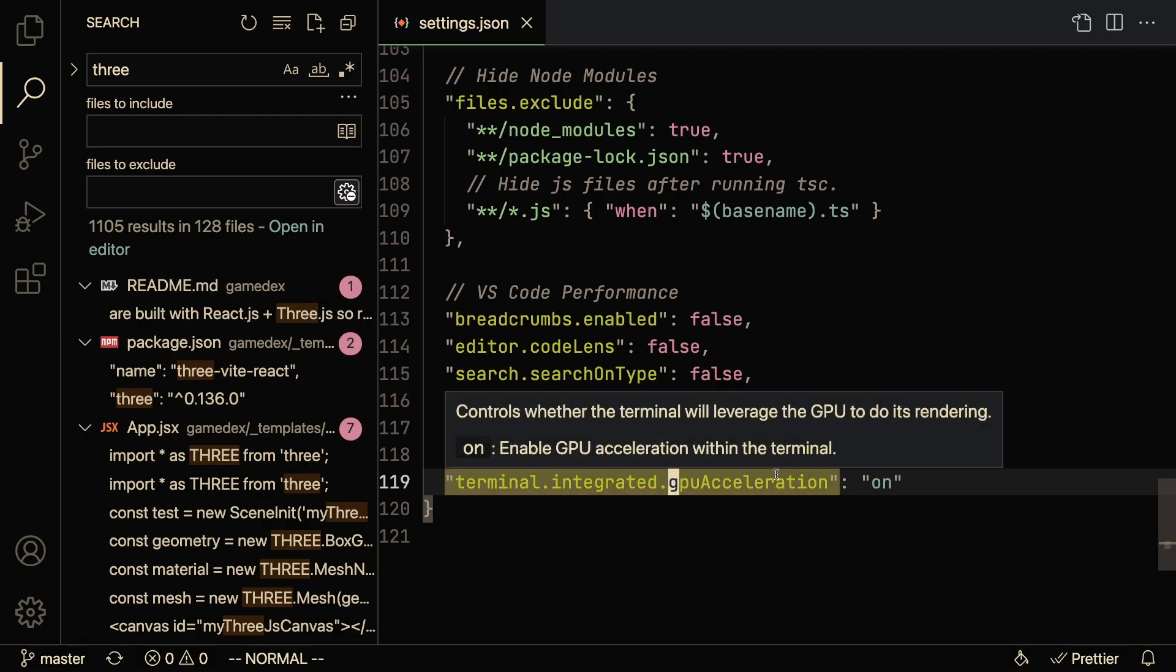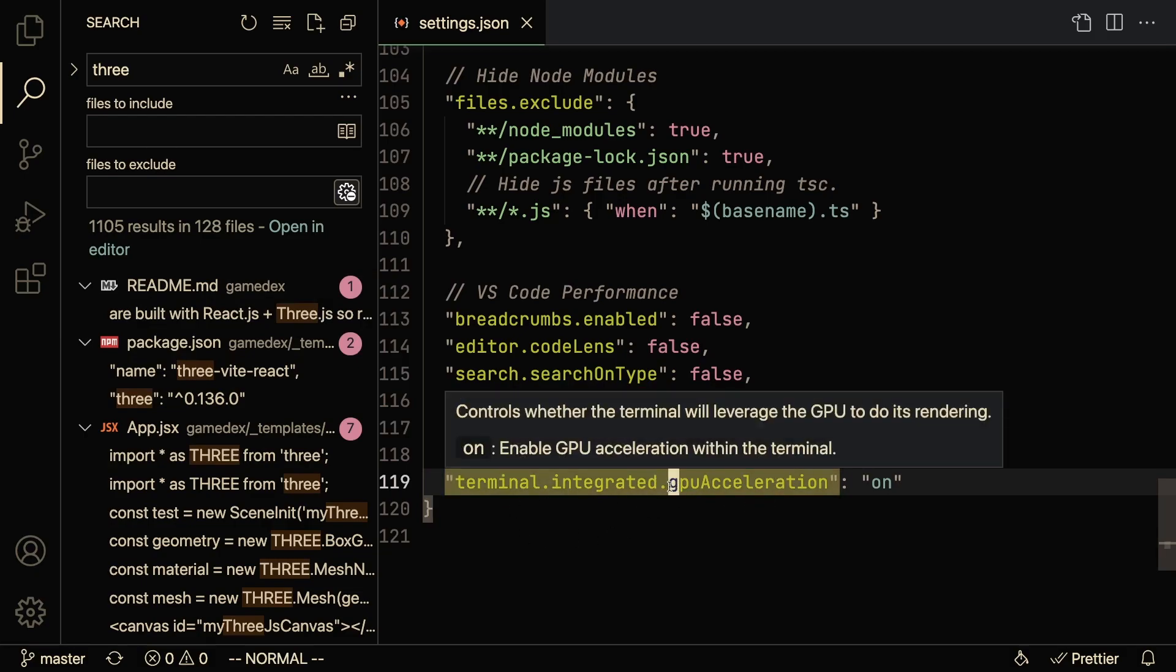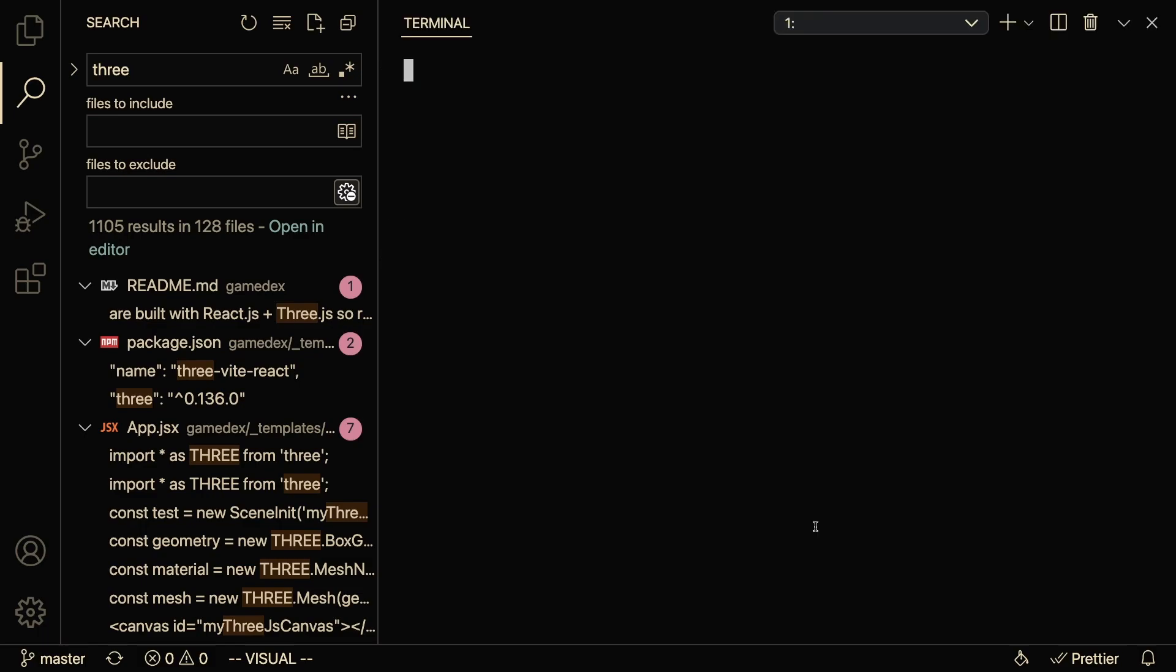And of course, you're probably going to want to enable GPU acceleration on your terminal. I don't really know if this does anything, but it feels faster when I open the terminal so I'm not going to complain about that.